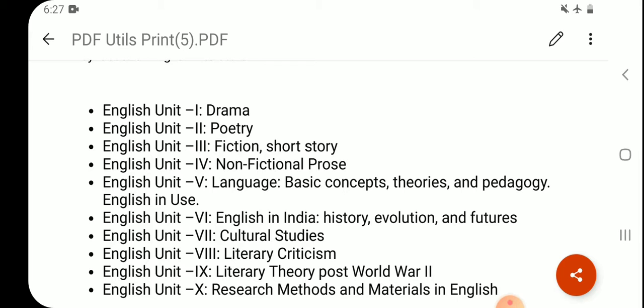So that was the UGC NET syllabus. If you have any query or suggestion, you can comment below in the comment section. Thanks and take care.